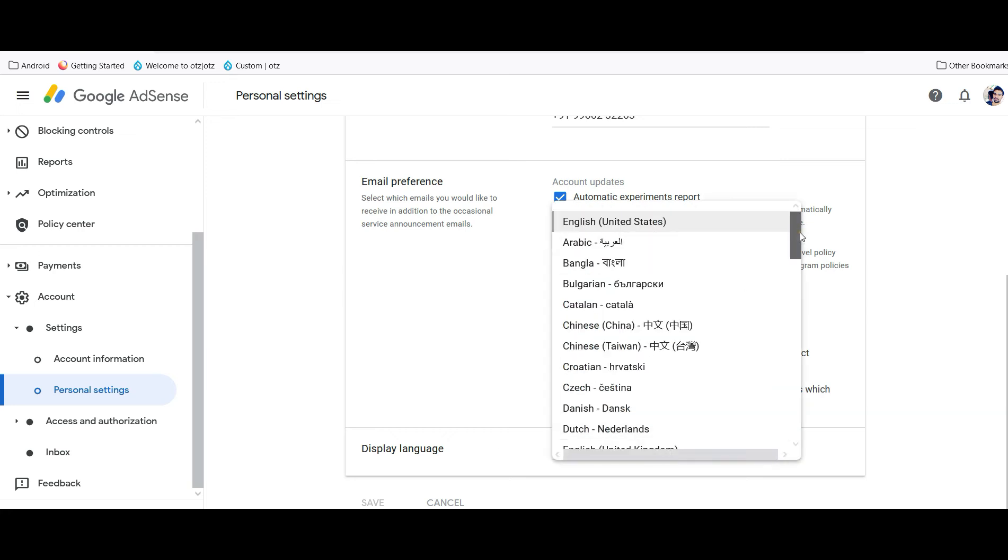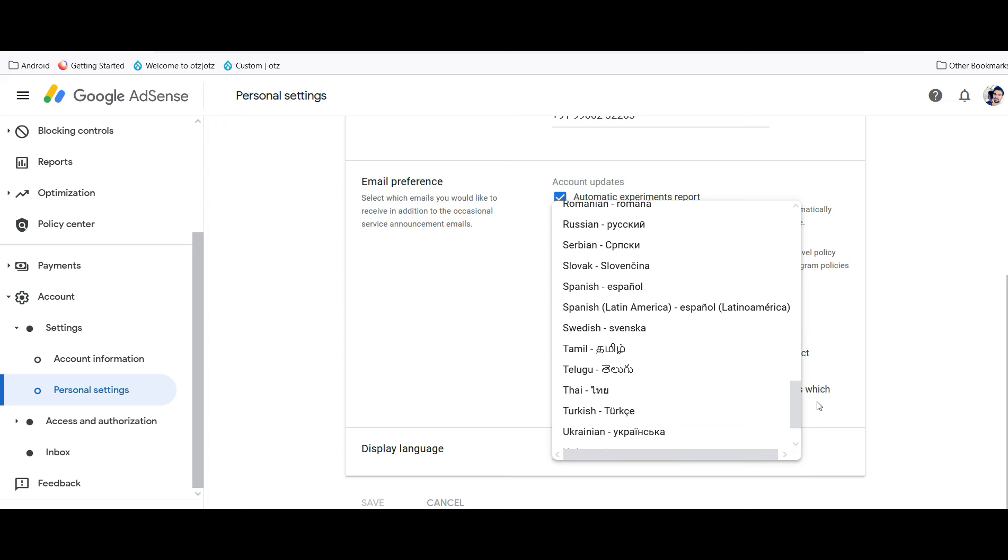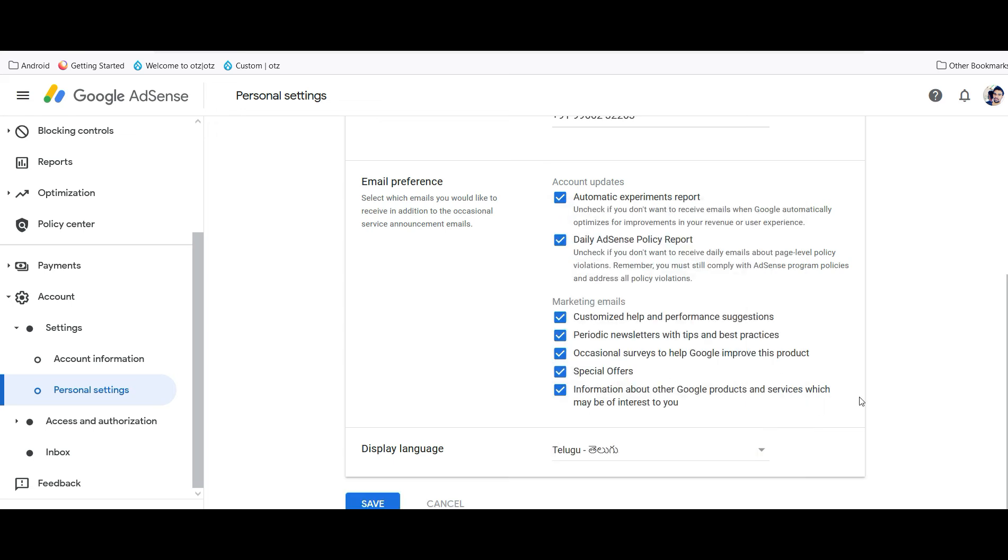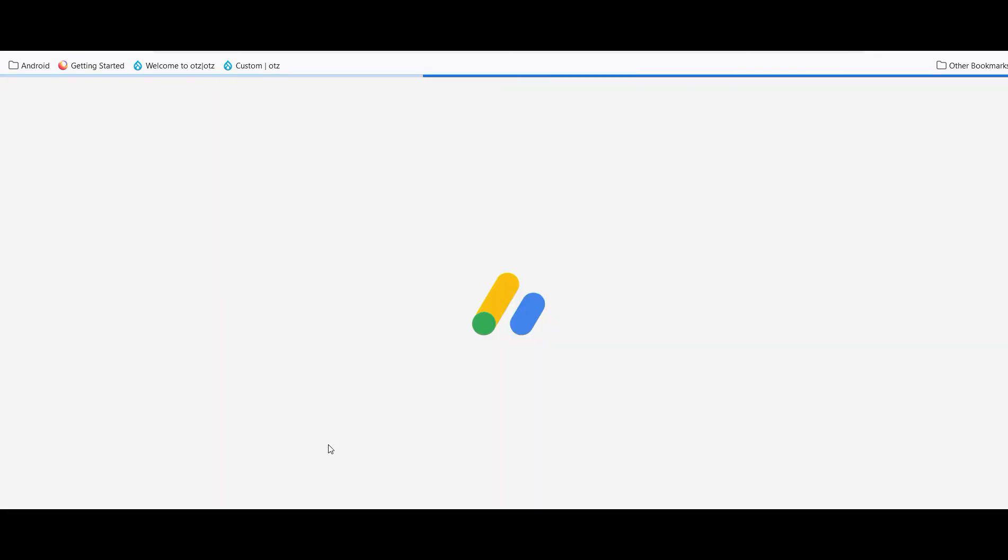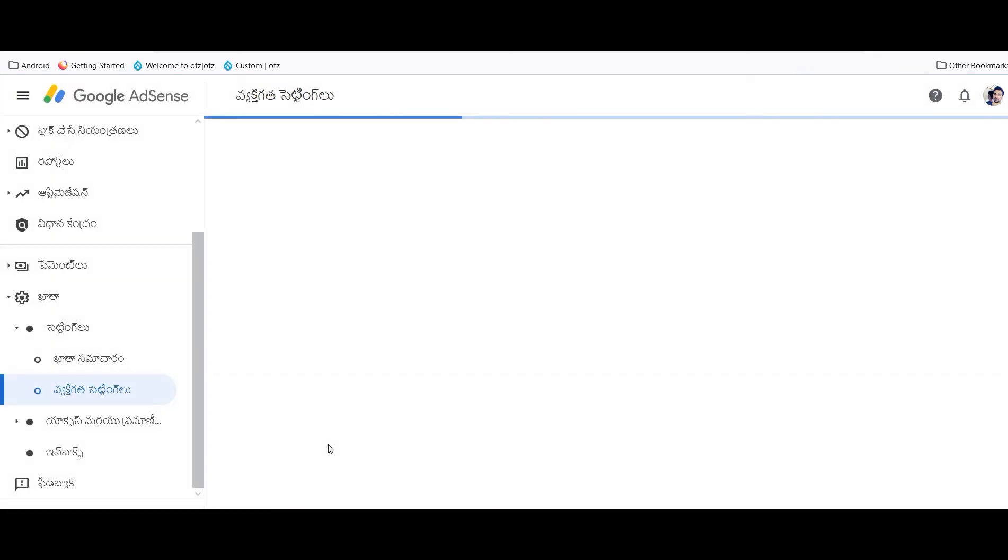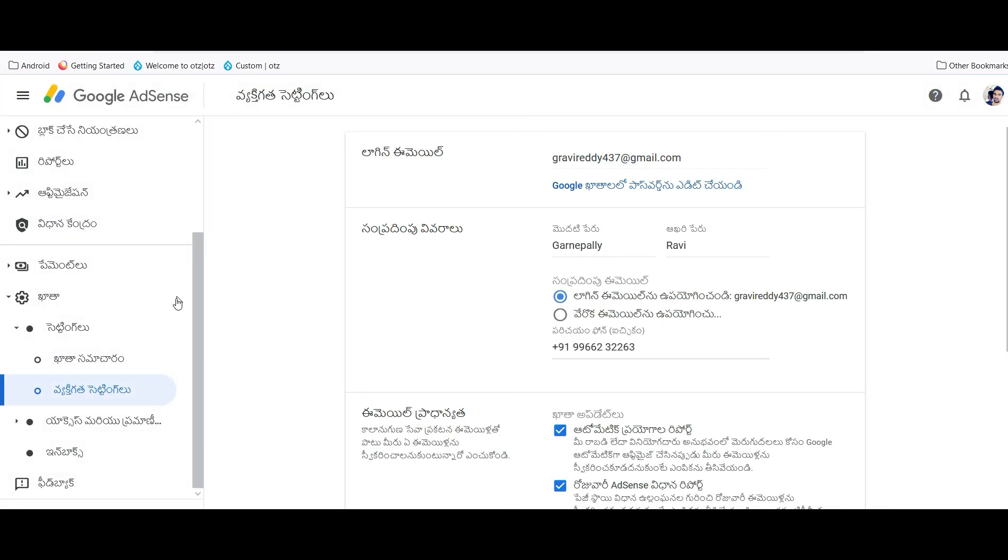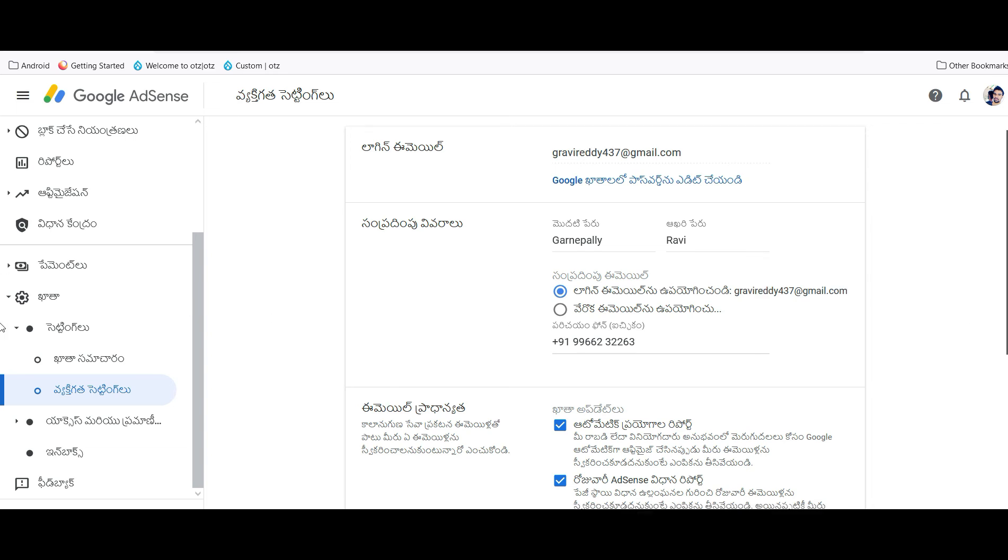Let's see if it has been changed or not. See, everything is changed. Like this you can change your Google AdSense language. Now again I am going to make it as default language as English.